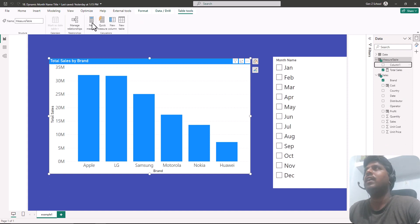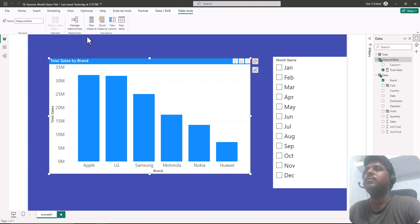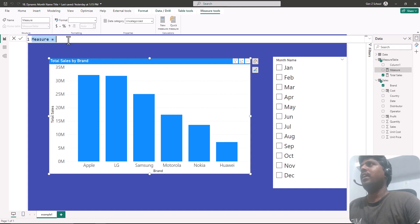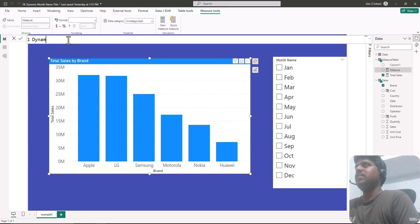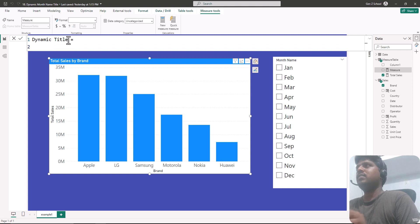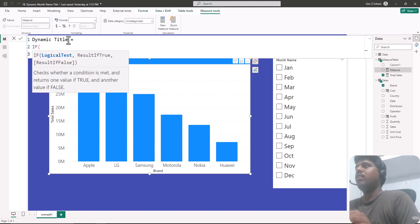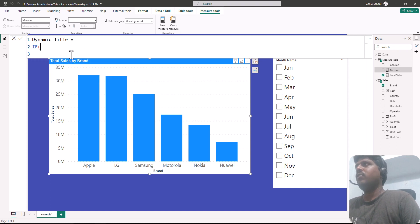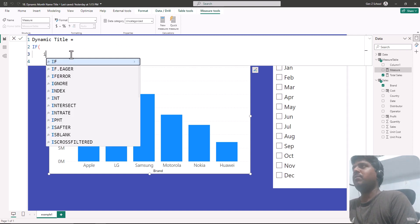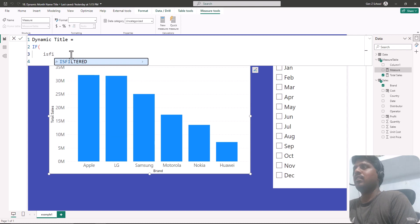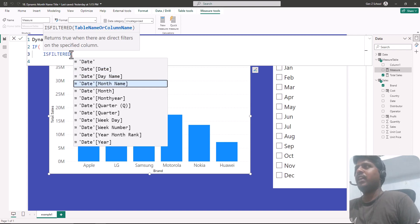I'll click on New Measure to create a new measure for the change in title. Let us write our measure name as 'dynamic title'. We shall start with an IF condition — in the logical test I want to find out the logic where my month name is filtered. I'll write the ISFILTERED function and provide the date month name column.